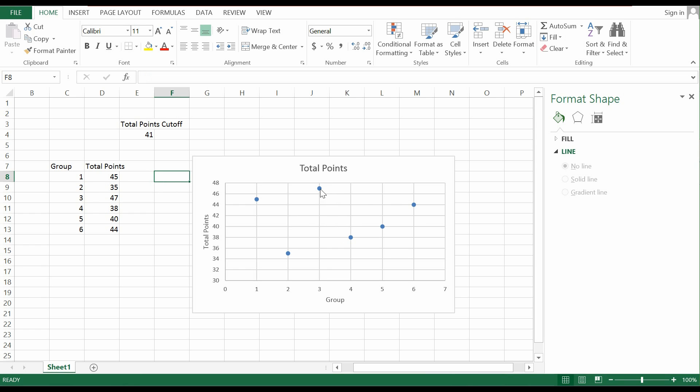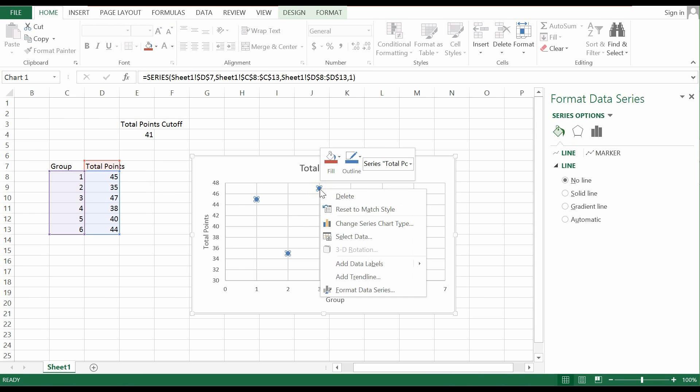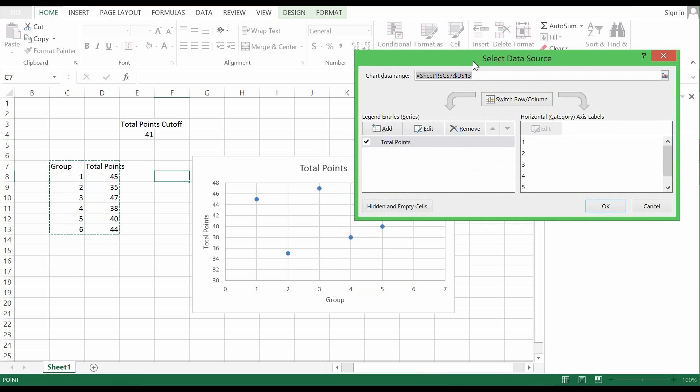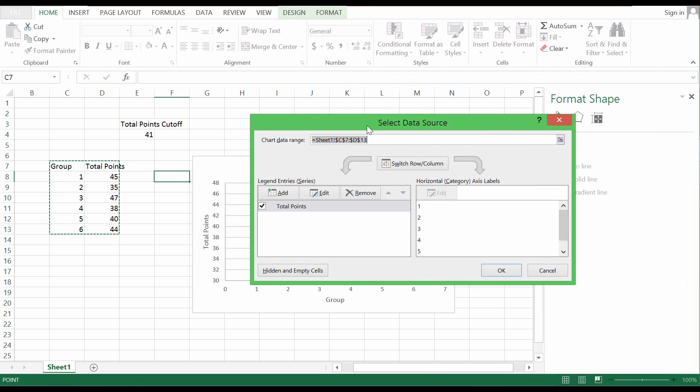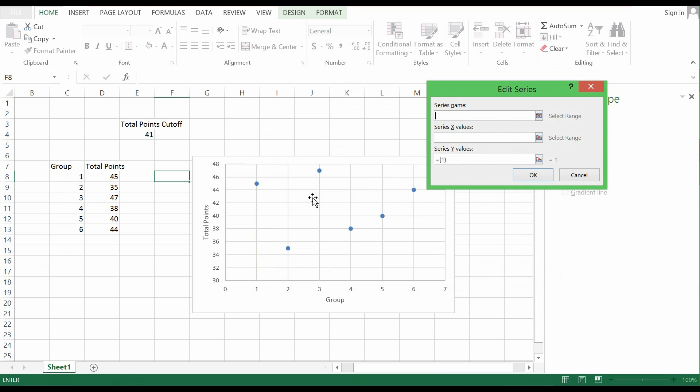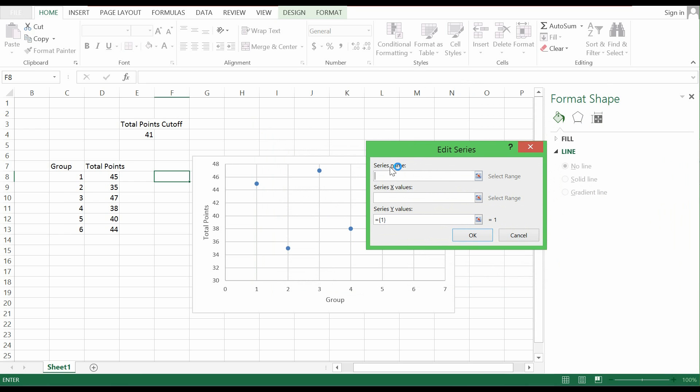What I would do is to click on this graph using the mouse, you right click the mouse and you click Select Data. So under this Select Data, you add. The series name you can just put Total Points Cutoff.